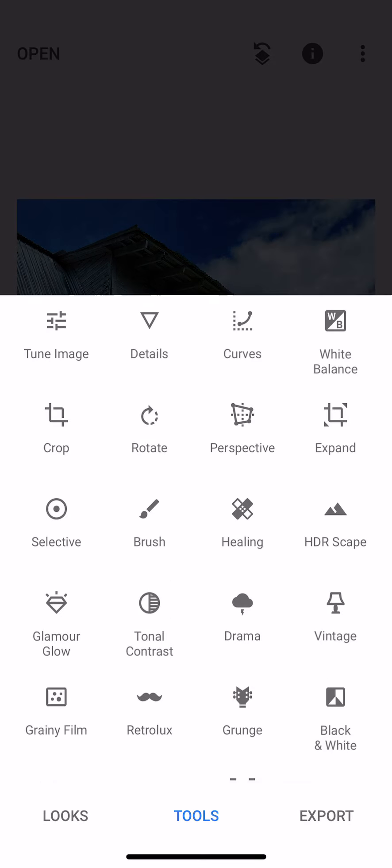So I'm going to go back, I'm going to click on tools, and I think I'm going to show you three different things here. The first thing I'm going to show you is perspective.